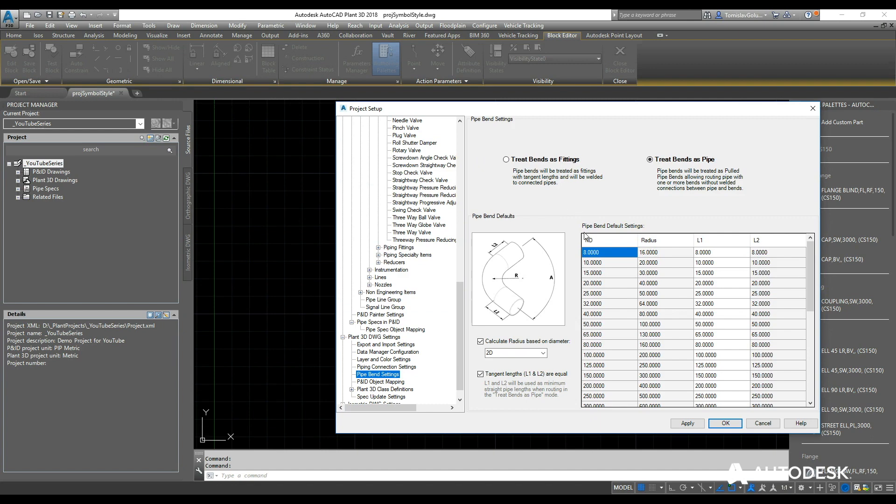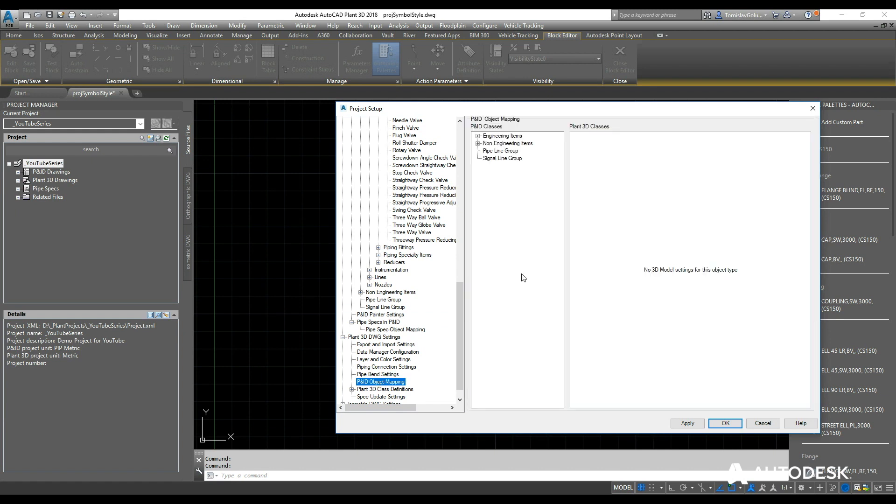Pipe bends, again, is just that—bends as pipe or bends as fittings. So if you're doing pulled pipe, you can turn around and treat the bends as pipe.